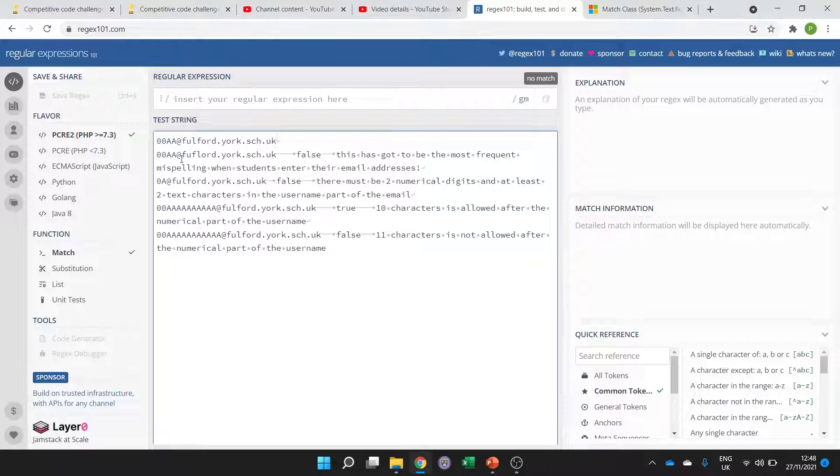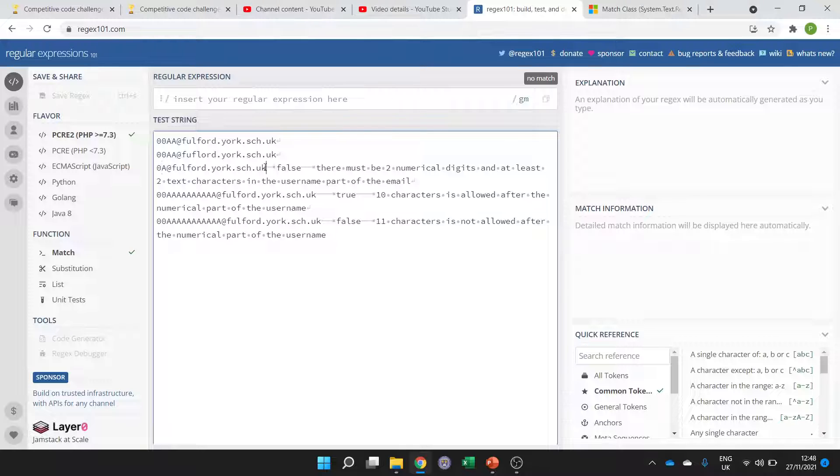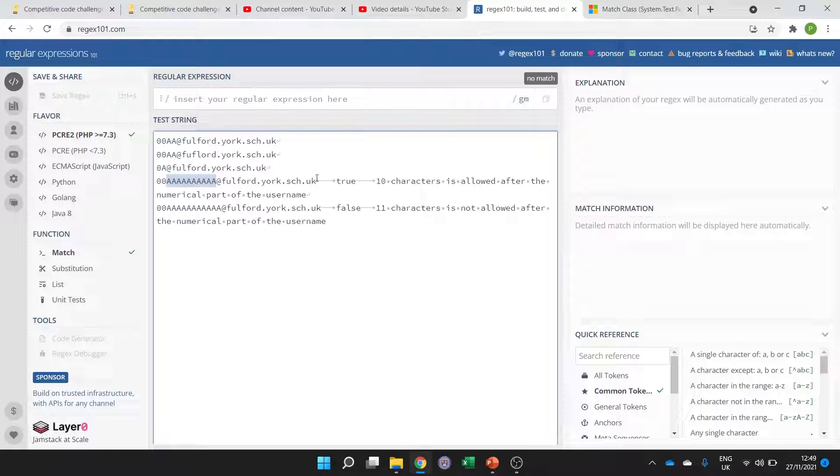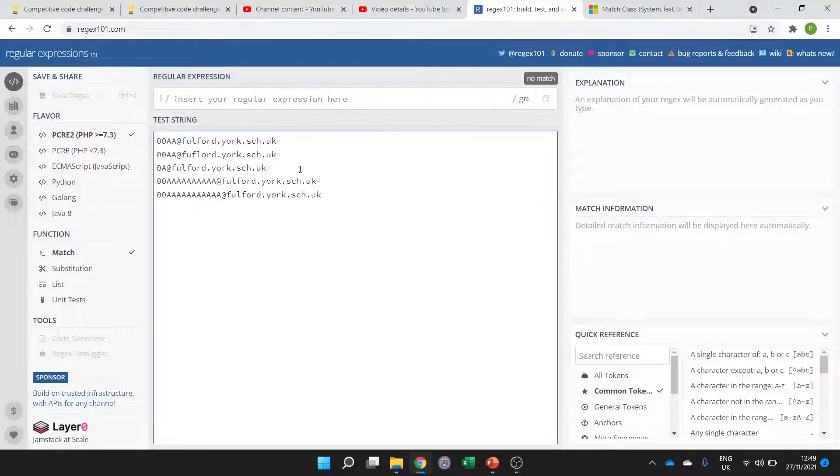This one is wrong because we've spelt Fulford incorrectly so we don't want that to match. This one here hasn't got two characters and hasn't got two numerical digits so we don't expect that one to work. This one has 10 alphabetical characters which we will allow but any more than 10 we won't allow, so this one has 11 and we don't want that one to be valid.